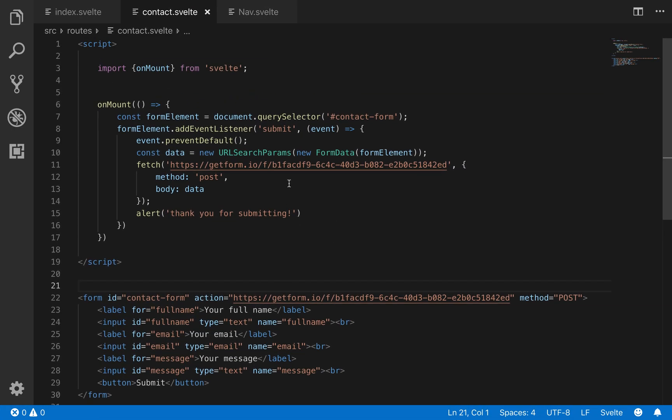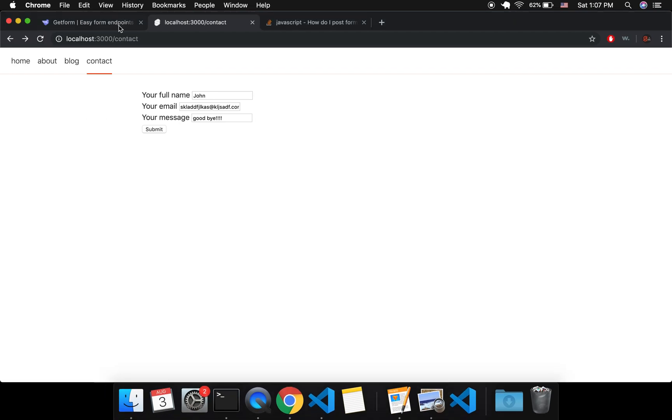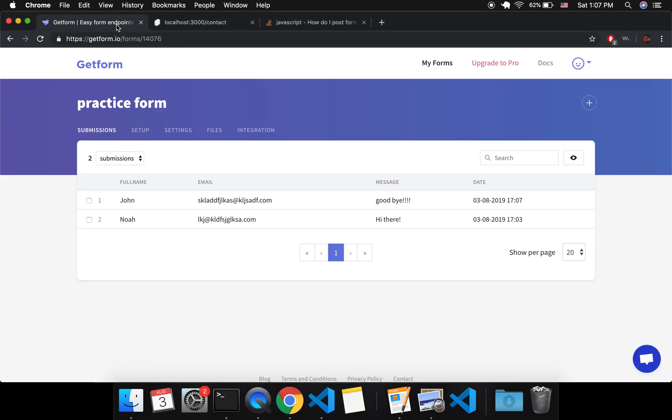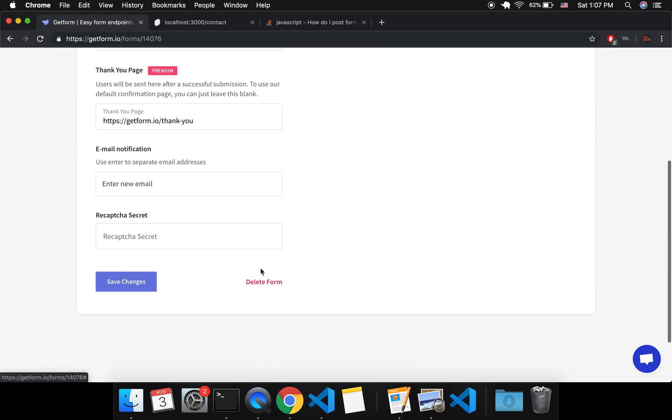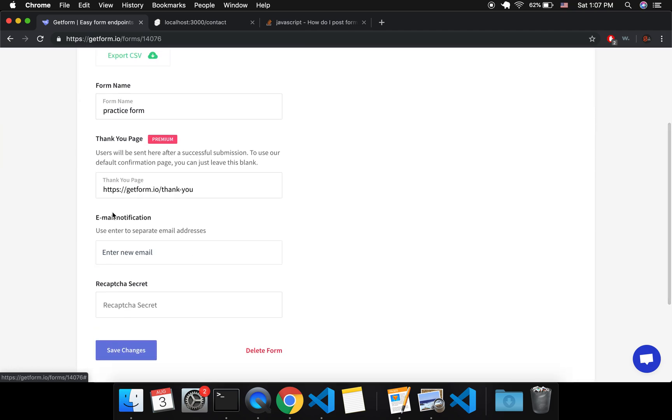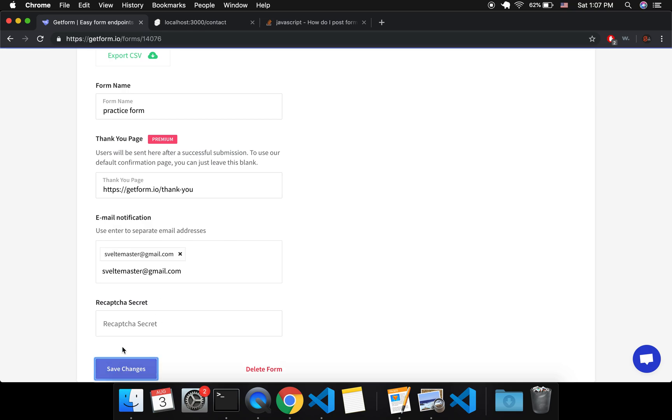Okay, so those are your two options for adding a contact form onto your account. One last thing I'll show you here in settings is that you can email notification, put in your email address. So you would type it in here and then it will, like if I put SvelteMaster at gmail.com and save changes.